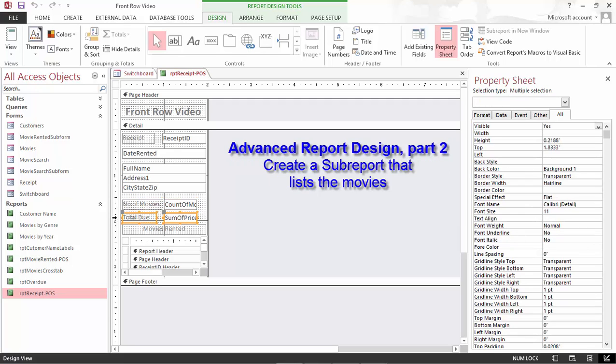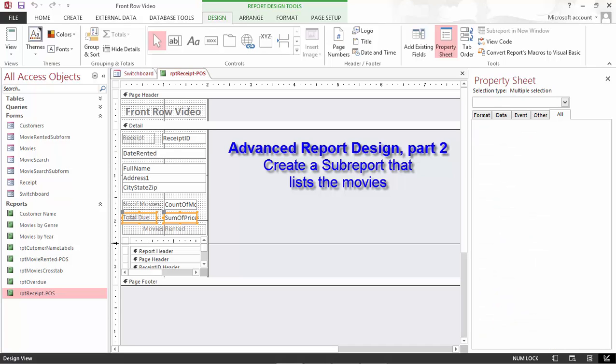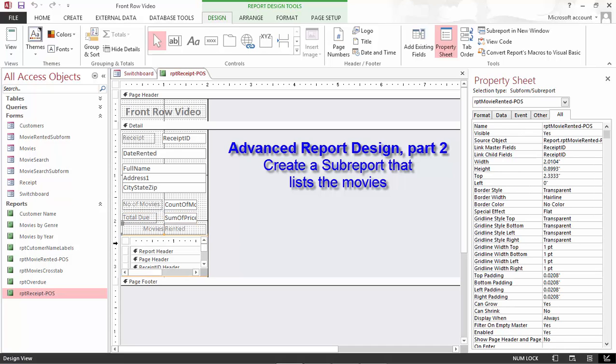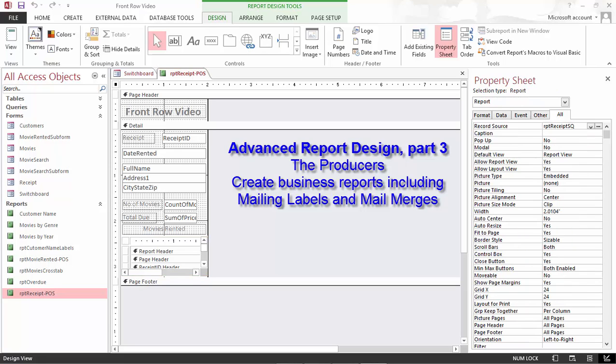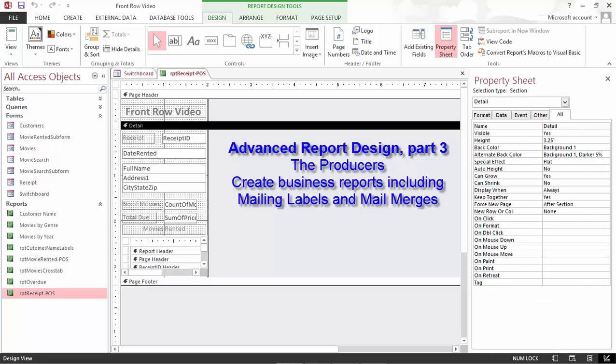Advanced Report Design 2 will create a sub-report that lists the movies and add that sub-report to the receipt. Advanced Report Design 3 will look at essential business reports including mailing labels and mail merges. Remember, Microsoft Office works together.